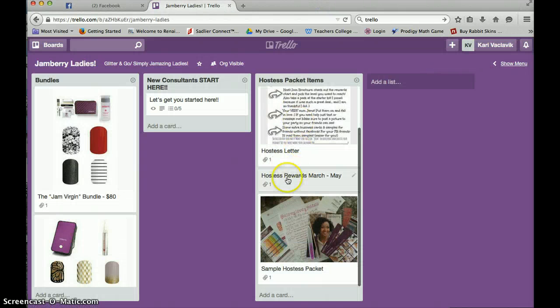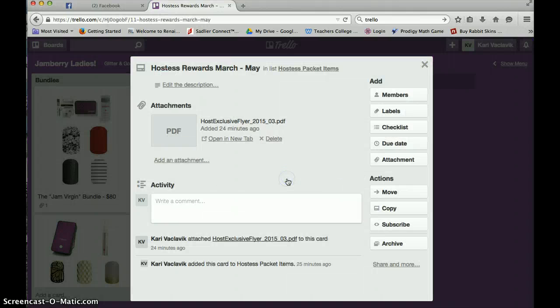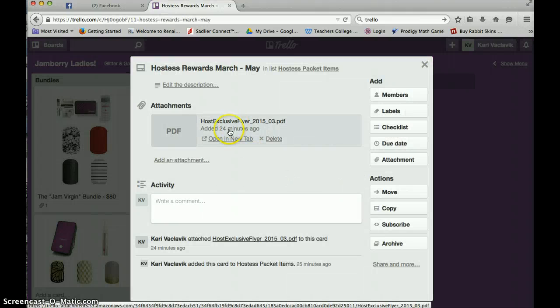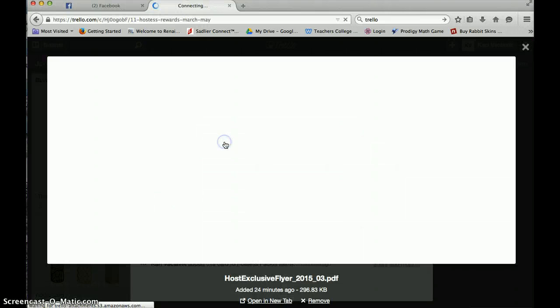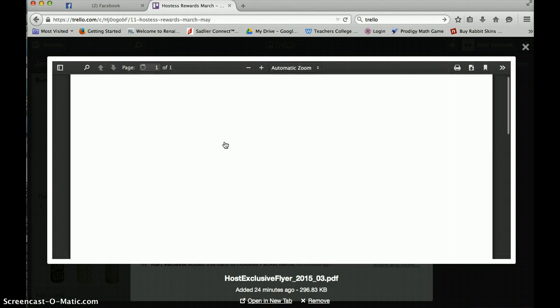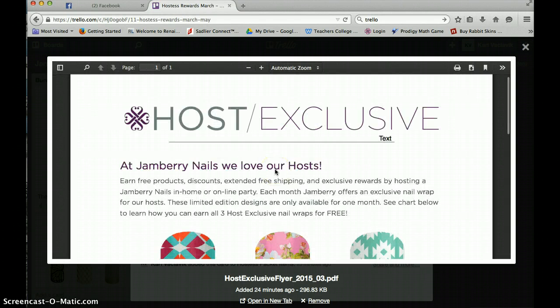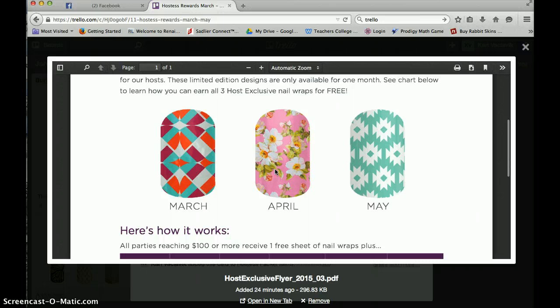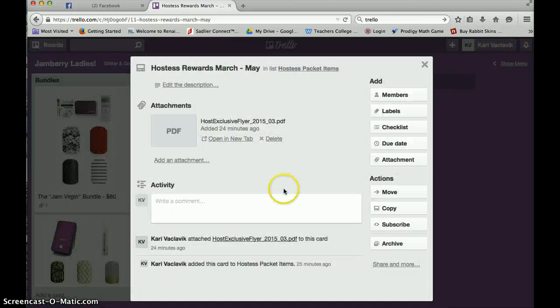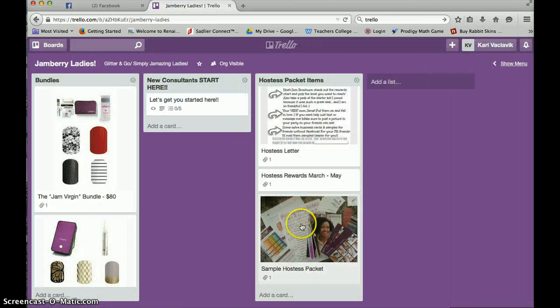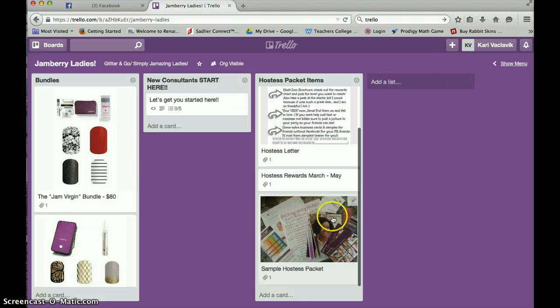I also have the hostess rewards flyer. So you can see that there it is, March, April, and May. And then my hostess packet. Again, I'm still adding some things to this.